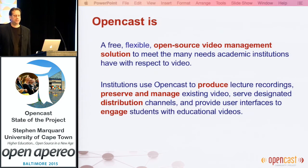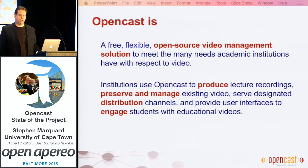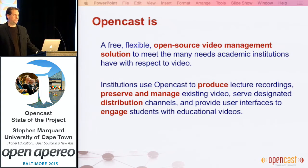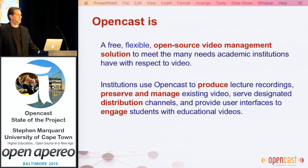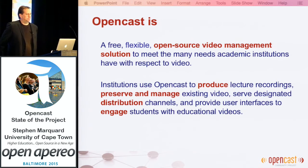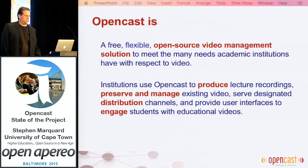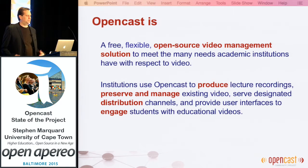OpenCast is firstly open source and highly flexible. It's a solution for the video needs that come up in higher education. People use it to produce lecture recordings, and very importantly, to preserve and manage video.